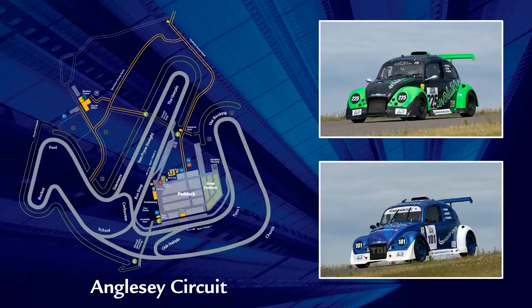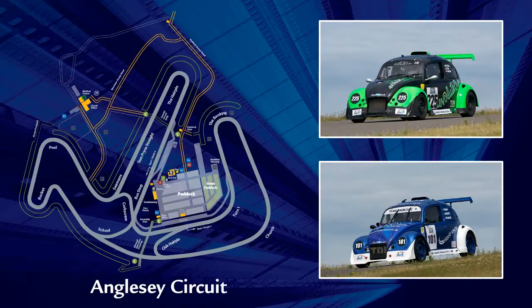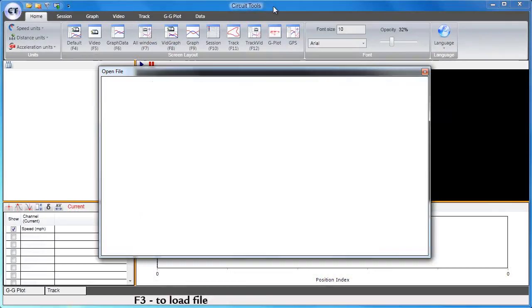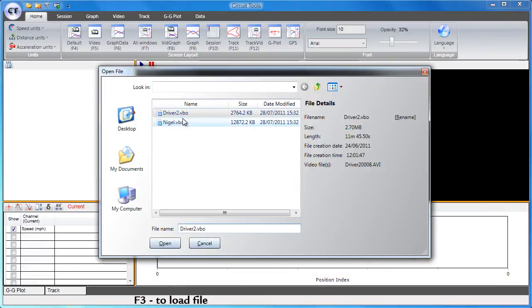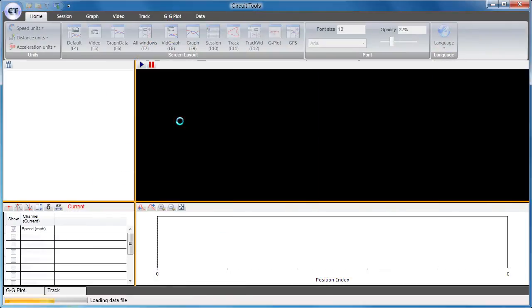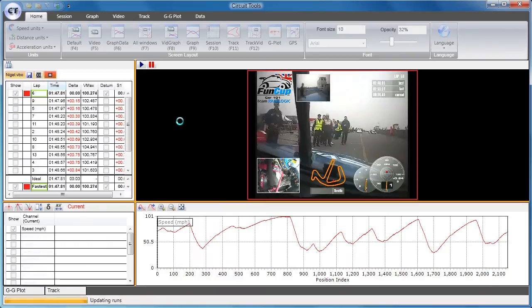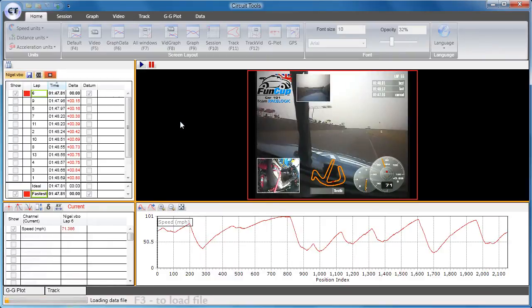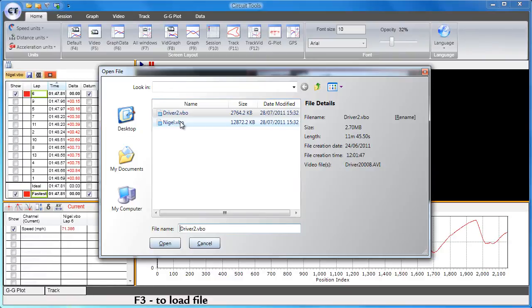The sample files used in this tutorial were from a Fun Cup race in Anglesey with two different drivers from two very similar cars. First, we'll load the two sessions from the two different drivers. We've already shown how to rename these files in a previous tutorial, which makes analysis easier.